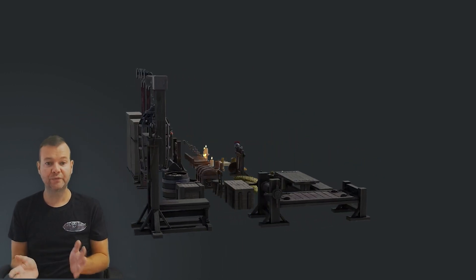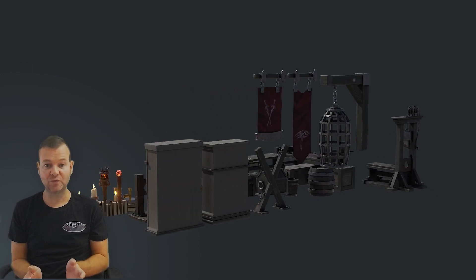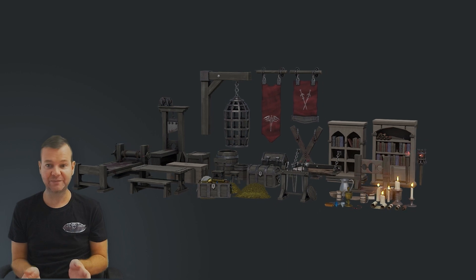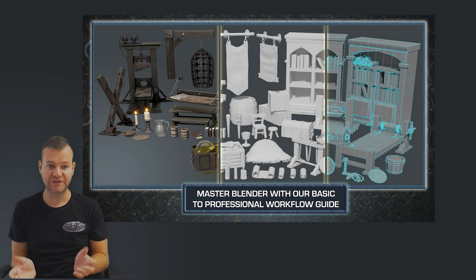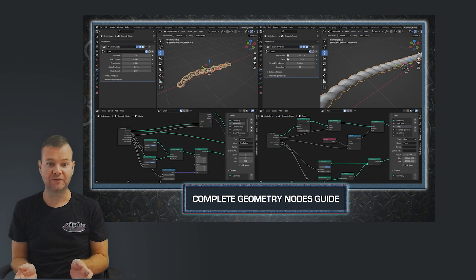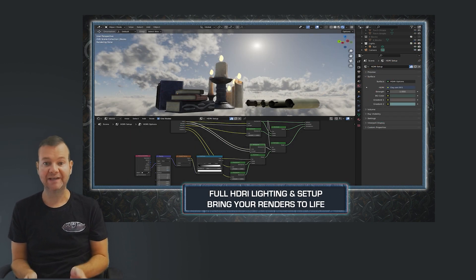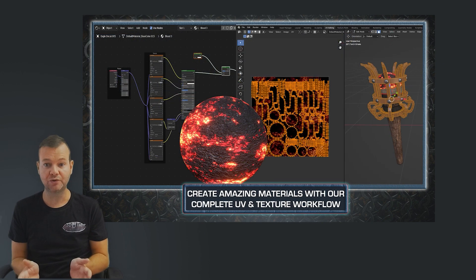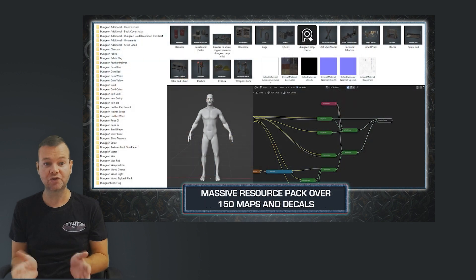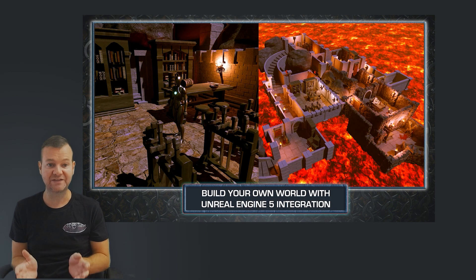Whether you're an absolute beginner to the world of 3D modeling or a game design Jedi, there's something for everyone in this course. We'll be starting off learning the most basic aspects of 3D art like referencing and basic modeling, all the way up to a professional workflow comprising things like modifier stacking and geometry nodes. This truly is a game-changing course, so let's dive right in and I'll do my best to cover as much as possible in this short intro of what you're going to find in this massive course.